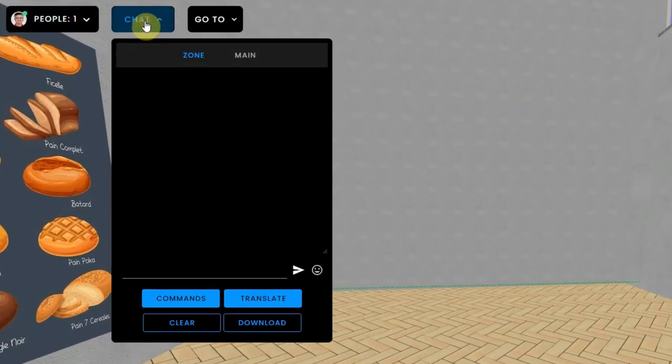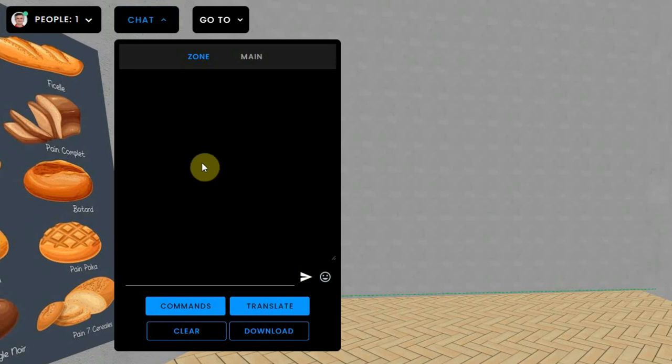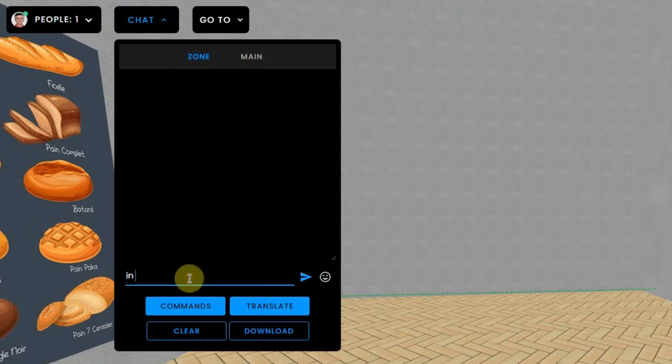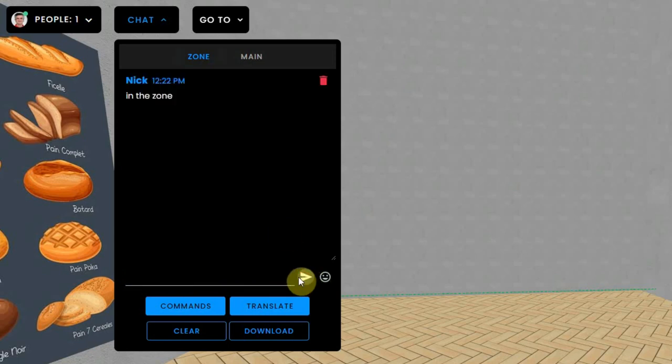This zone chat will not be stored and anyone that enters the zone at a later time will only see the text chat from that moment on.